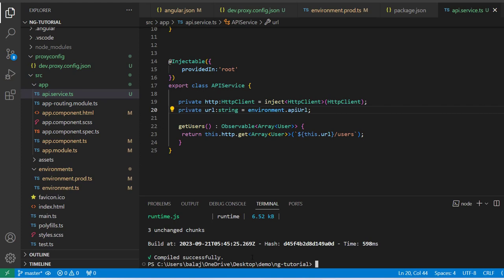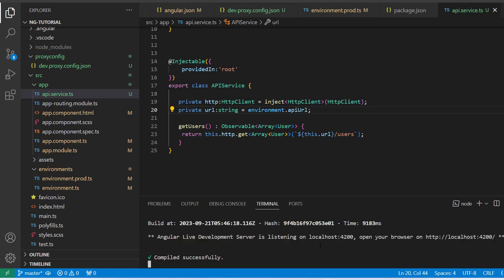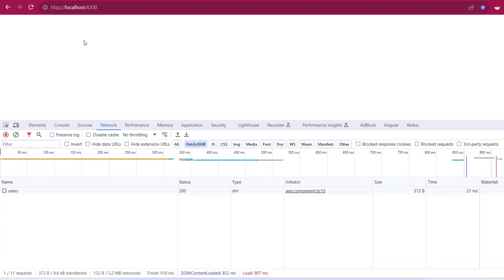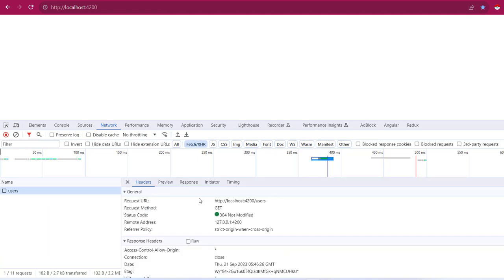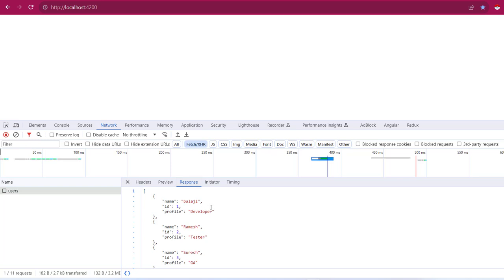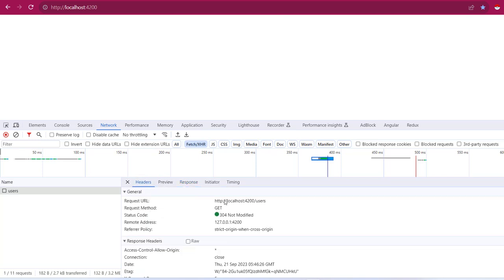The fourth step is to restart our development server. I've stopped the dev server and I'm restarting it now. After it restarts successfully, open the browser and refresh the page. As you can see, I'm not getting any CORS error now — the issue is resolved and the APIs are received successfully. In the headers you can see the API requests are bypassing through the current development server at localhost:4200, the Angular dev server.